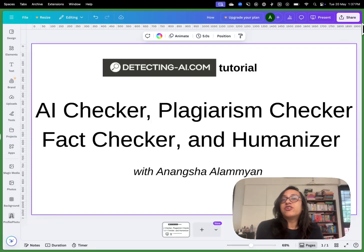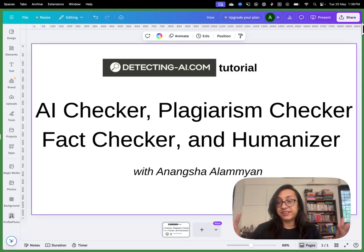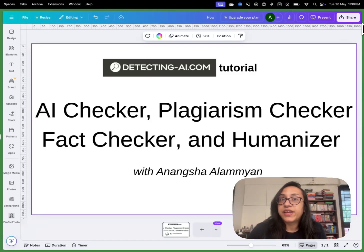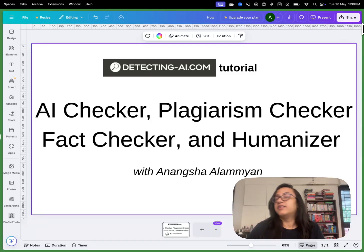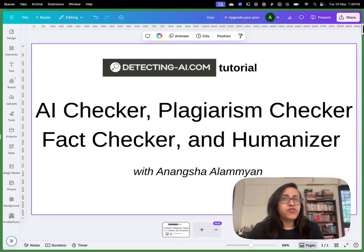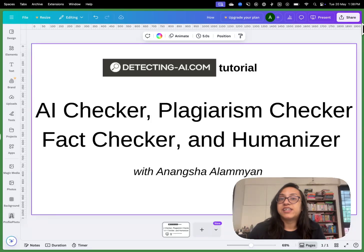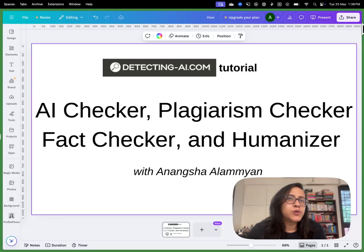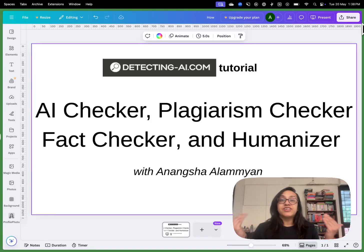And if you're talking about AI content, humanizing AI content is super important as well. If you're a content creator and Google detects AI in your content, there is no way your content will perform well on Google. If you're a student who has used AI to write your papers and your content does not pass an AI detector, you are doomed because your professors will flag your content as AI. So the solution is to use an AI humanizer.